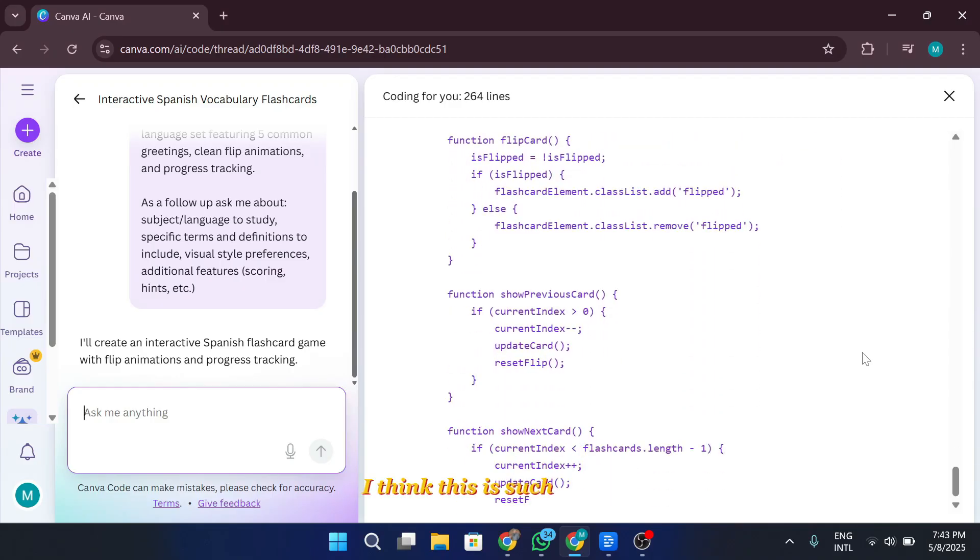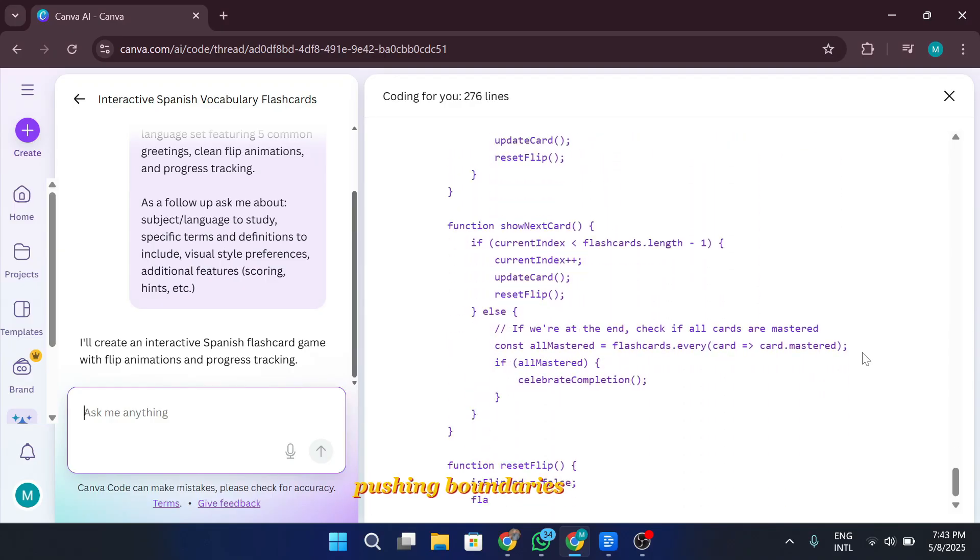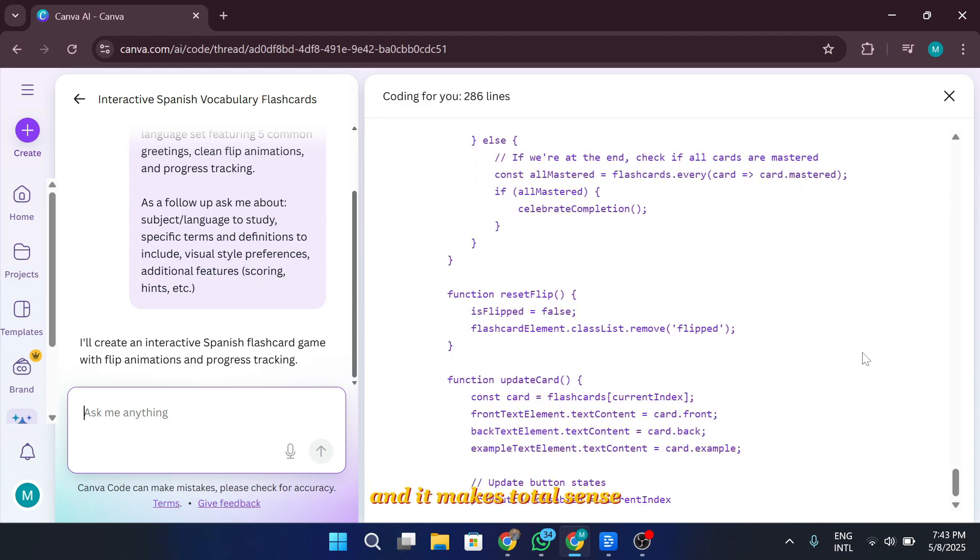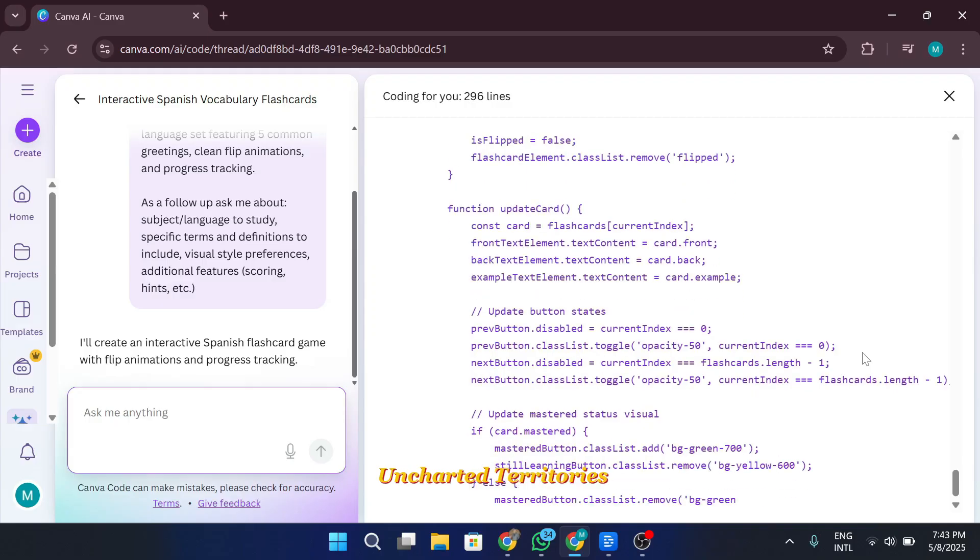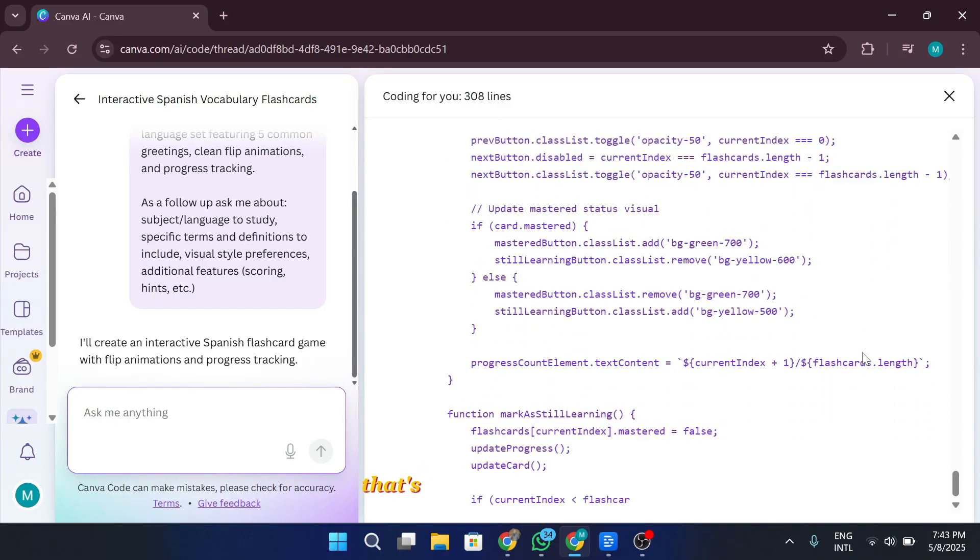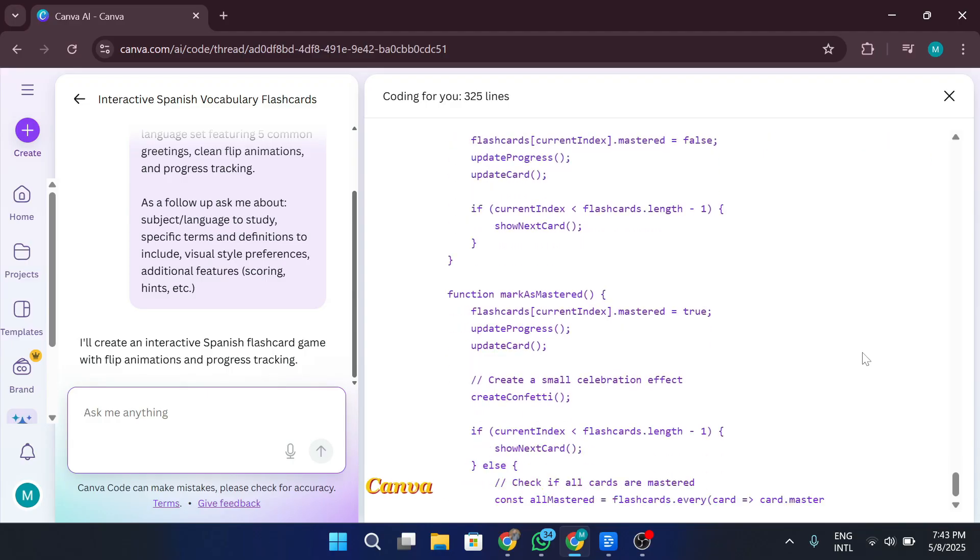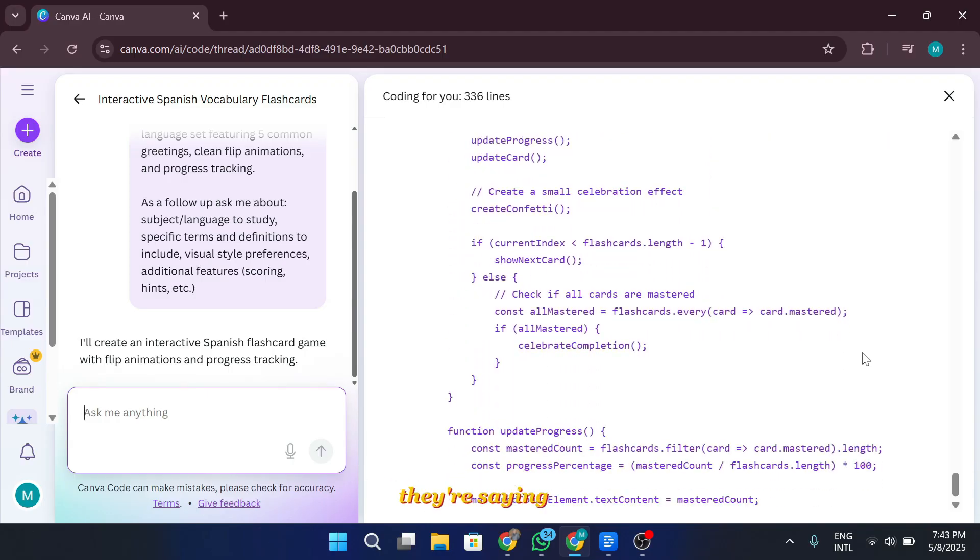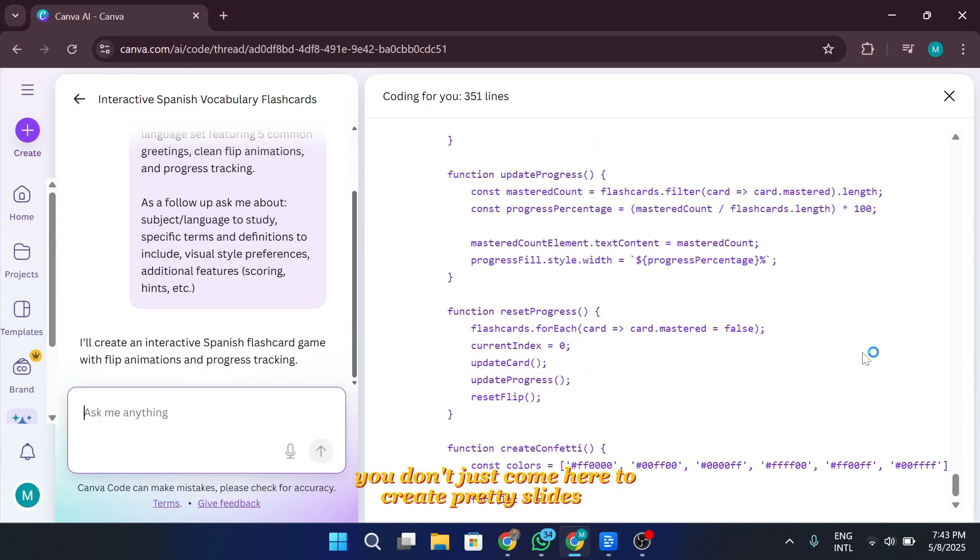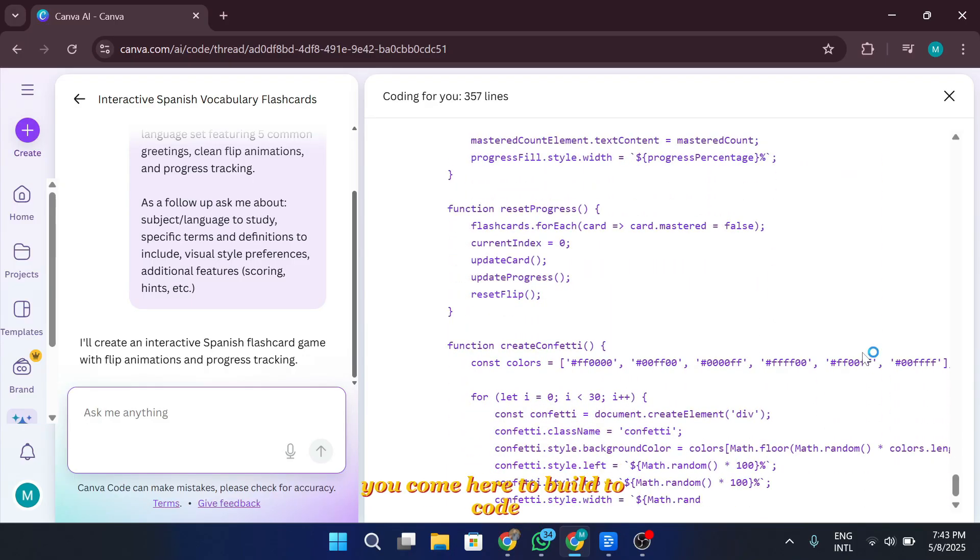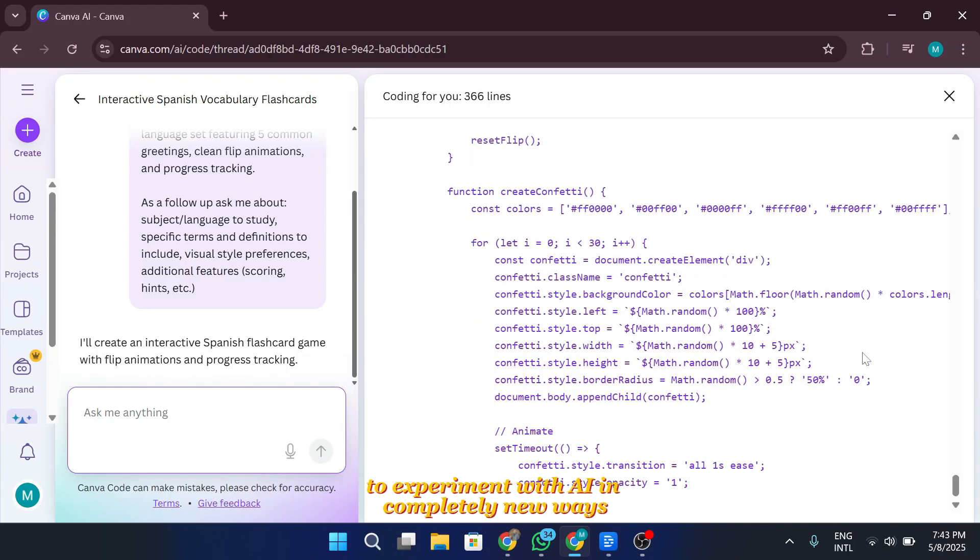Canva really nailed it with this one. I think this is such a bold and smart move by Canva. Pushing boundaries, trying new things. And it makes total sense when you think about the theme of Canva create this year. Uncharted territories. Dropping a feature like Canva code? That's a gutsy move, and I love it. It also sends a clear message. Canva isn't just a design tool anymore. They're saying, hey, we're an AI company now. You don't just come here to create pretty slides or graphics. You come here to build, to code, to experiment with AI in completely new ways.